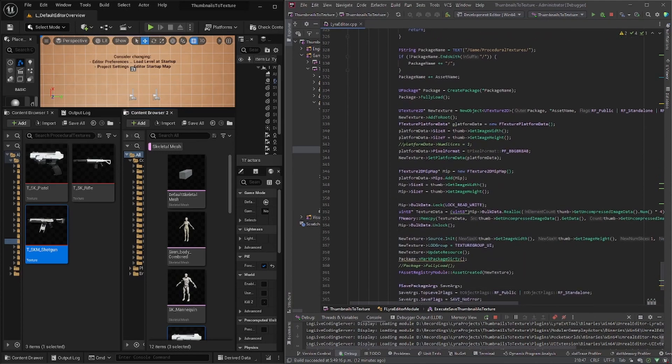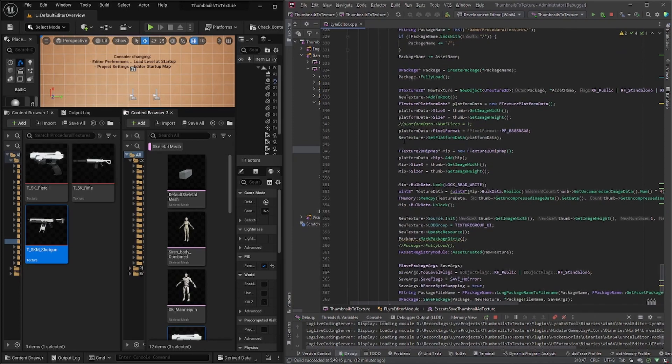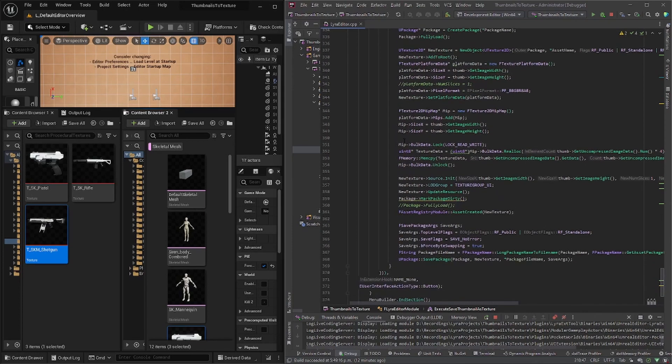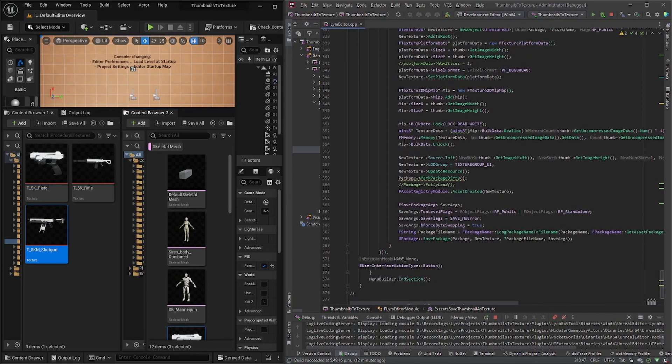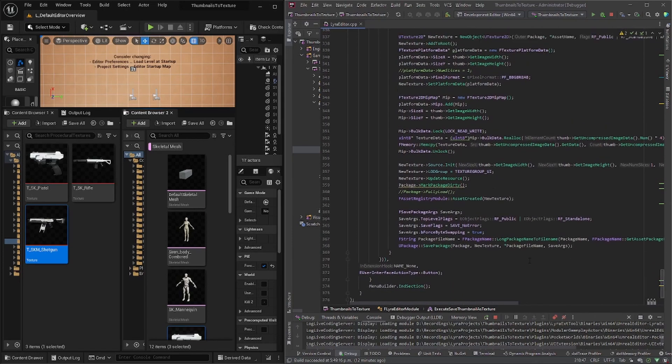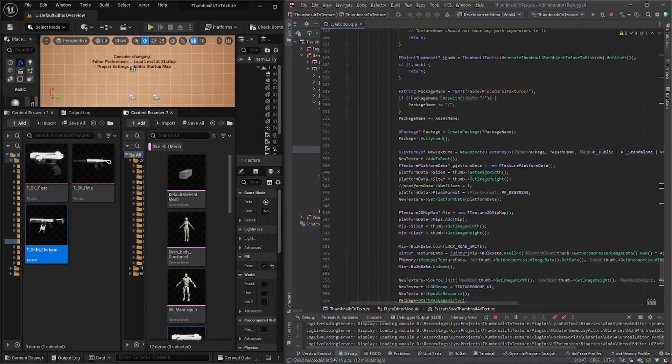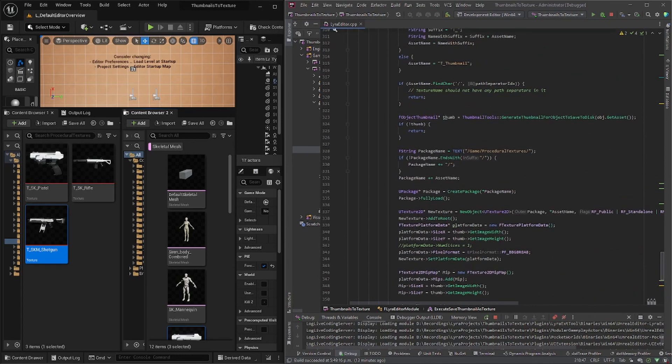And so this is all kind of like code from those sites. And then the only difference that I made is I saved it to this folder. So game procedural textures. So this is where you can change if you want to put it in content.